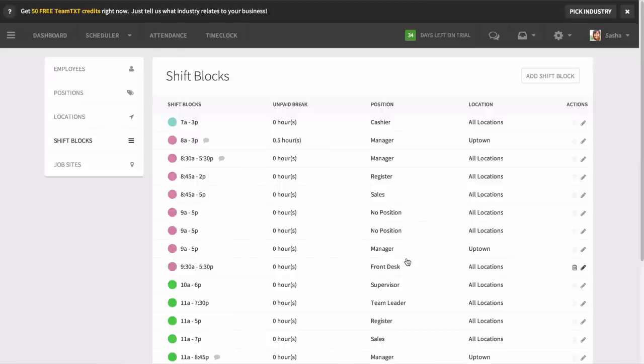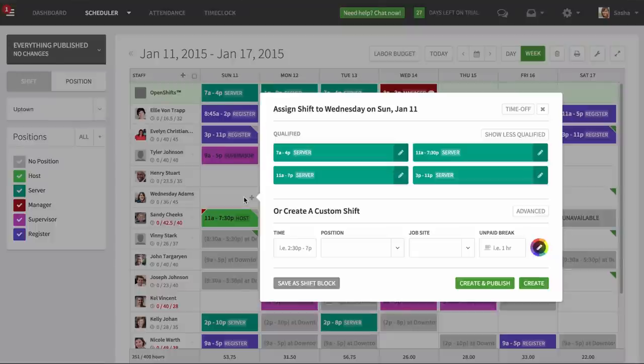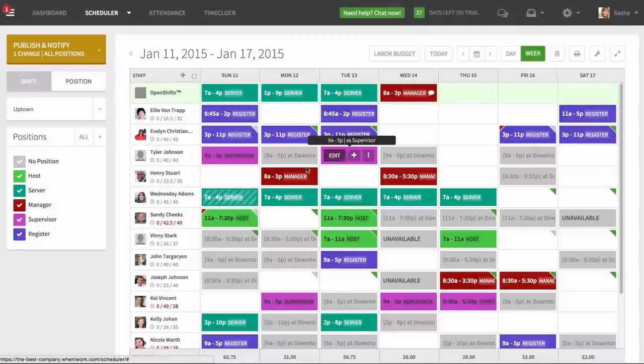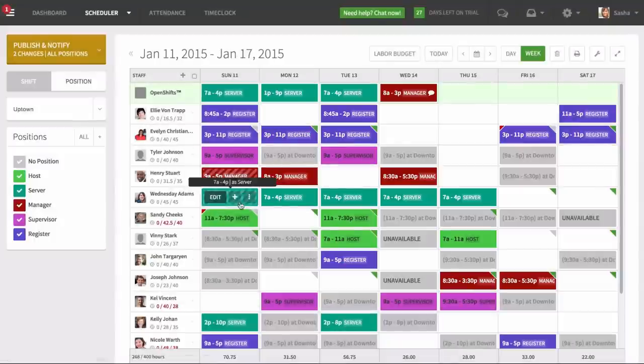Now when you are making the schedule, you can click on an empty cell and select a shift block. For example, if the employee is tagged to the server position, only the server shift blocks will appear, but if they're tagged to a manager position, only manager shift blocks will appear. When you use shift blocks, you'll be able to create your schedule in minutes instead of hours.